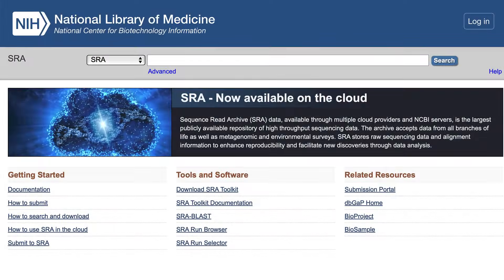The Sequence Read Archive, or SRA, is the largest publicly available repository of high-throughput sequencing data. The archive accepts data from all branches of life, as well as metagenomic and environmental surveys.